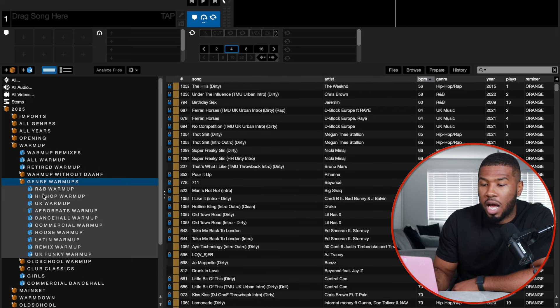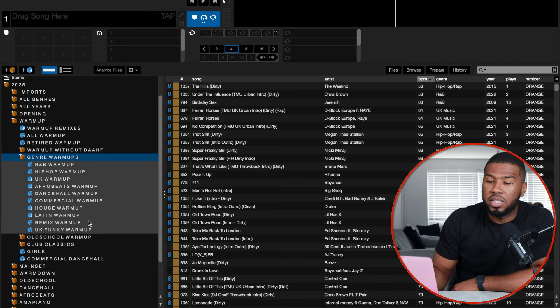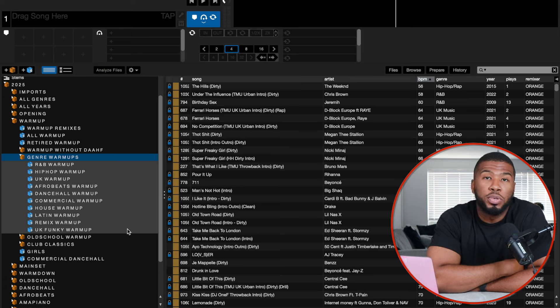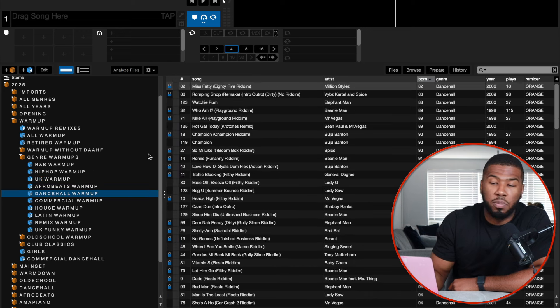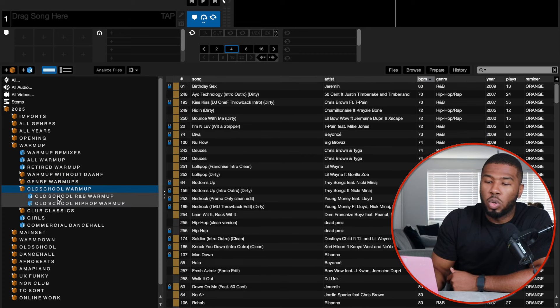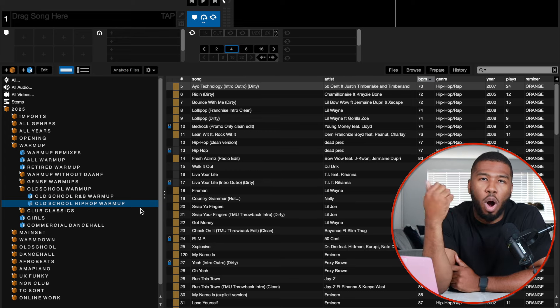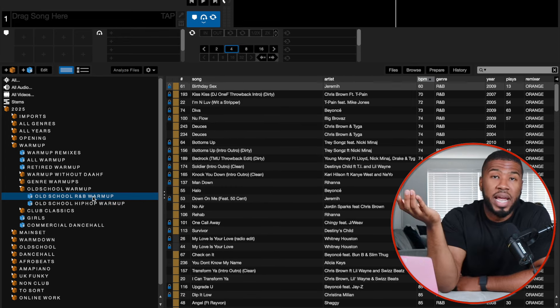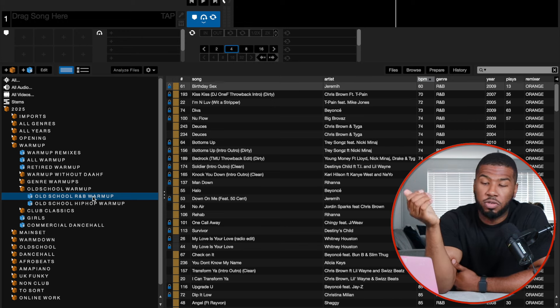Genre warm ups contain all my different types of warm ups: R&B, Hip Hop UK, Afrobeats, Dancehall, Commercial, House, Latin, Remix, and UK Funky warm up. If I want to play more UK warm up tracks I jump in there; if I want to switch to dancehall warm up, I jump in there. It lets me respond to the dance floor. I've also got old school warm ups — old school R&B and old school hip hop — so I can stay in that crate for however long without worrying.